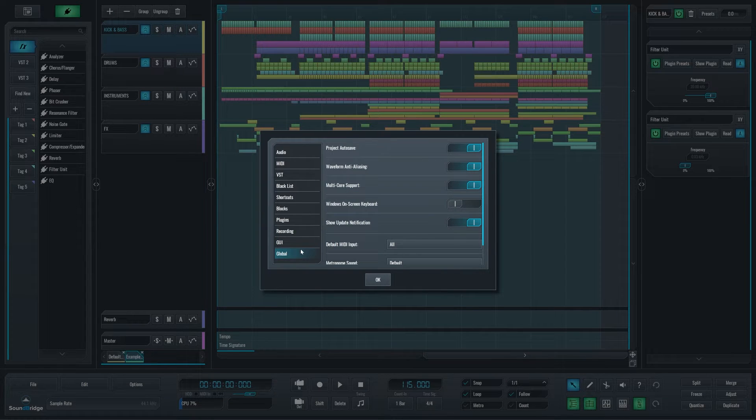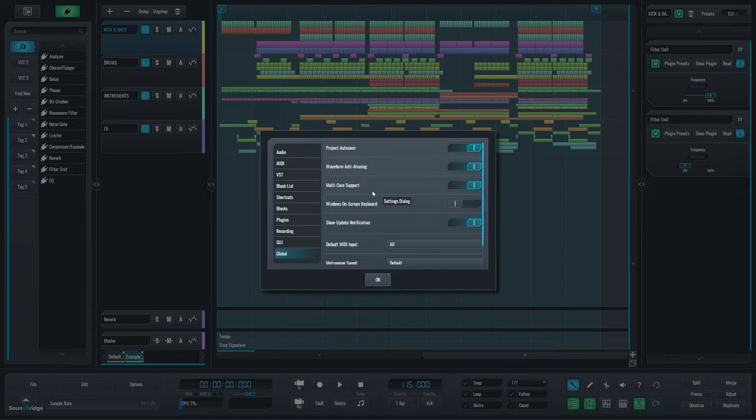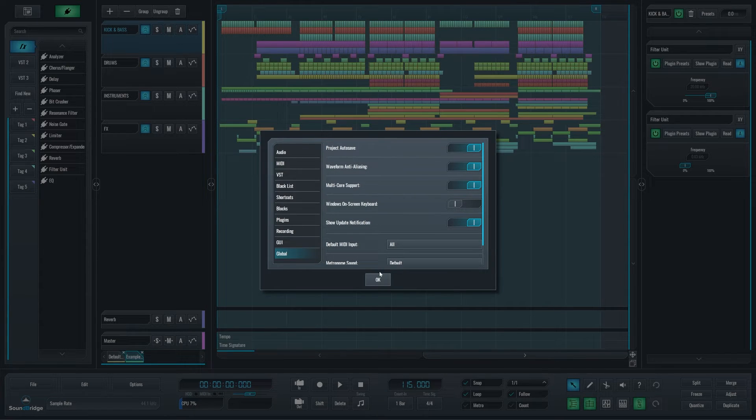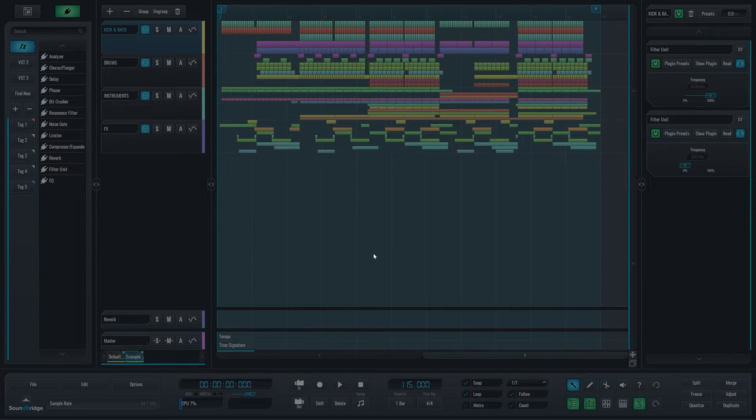And we have the global section. These are all global, and they refer to the working of Soundbridge.